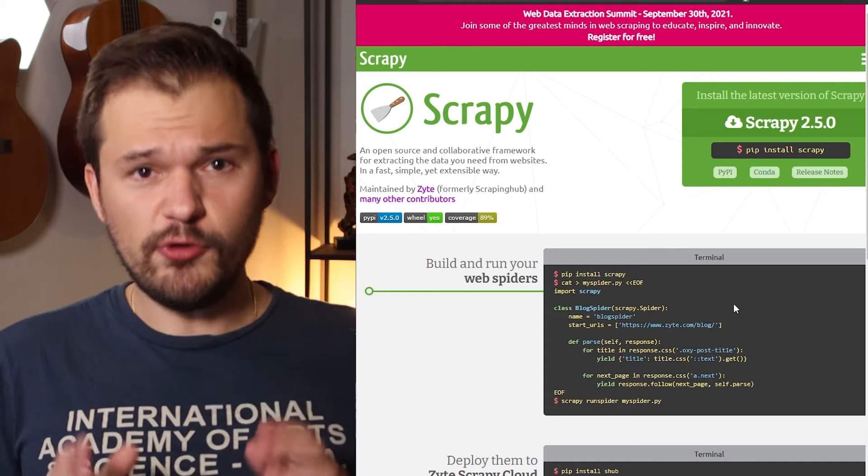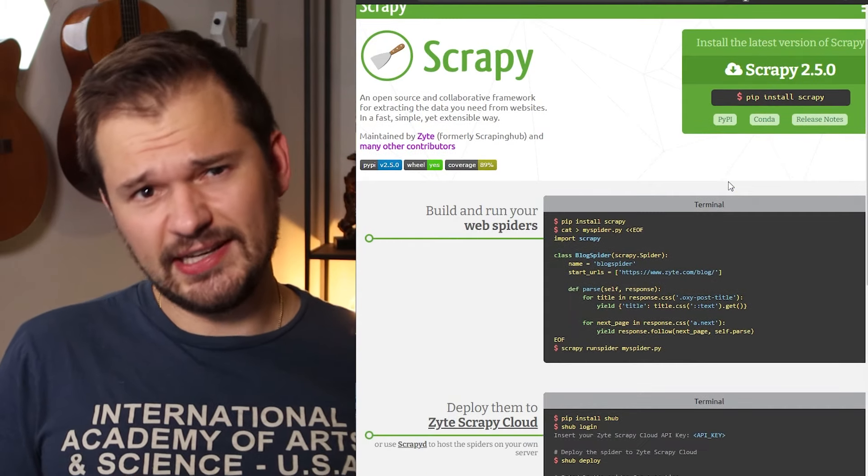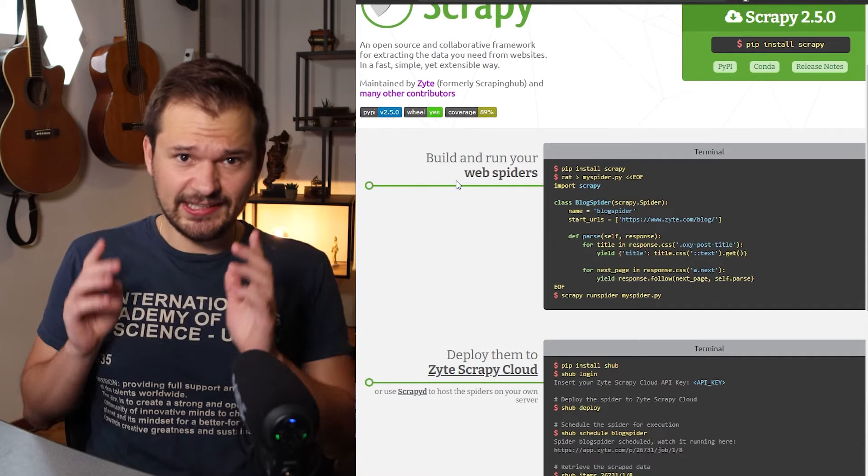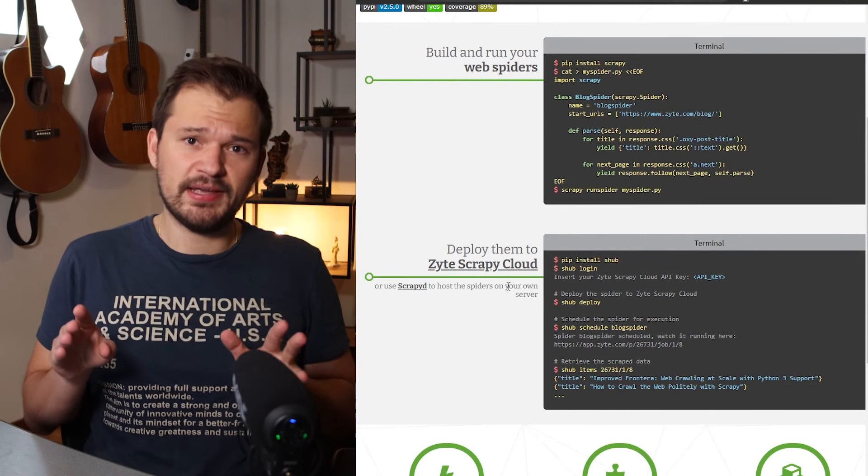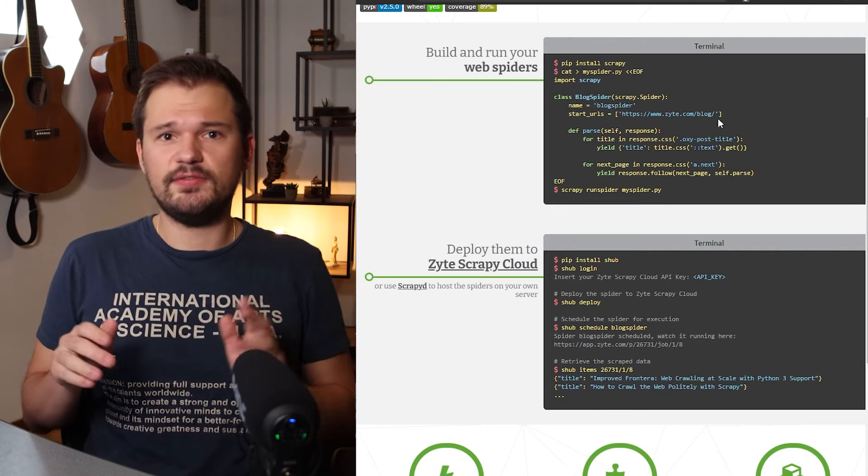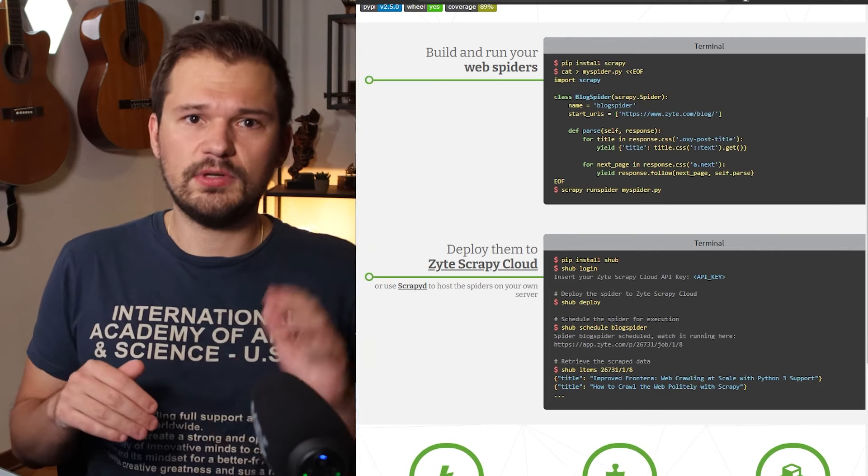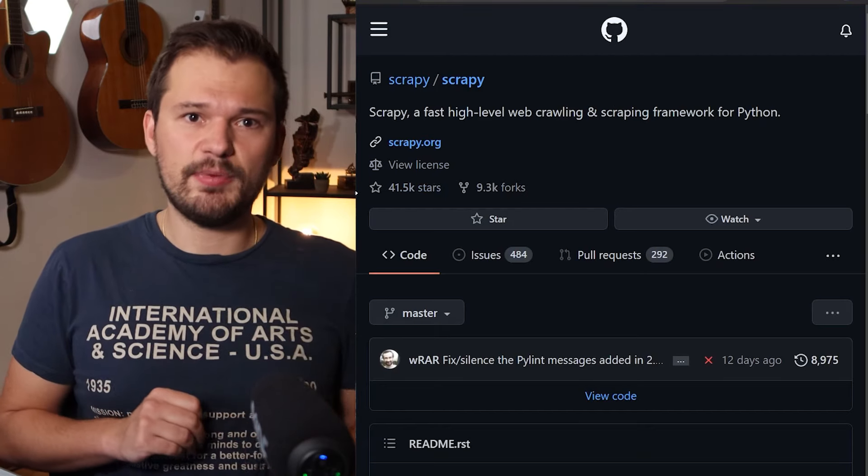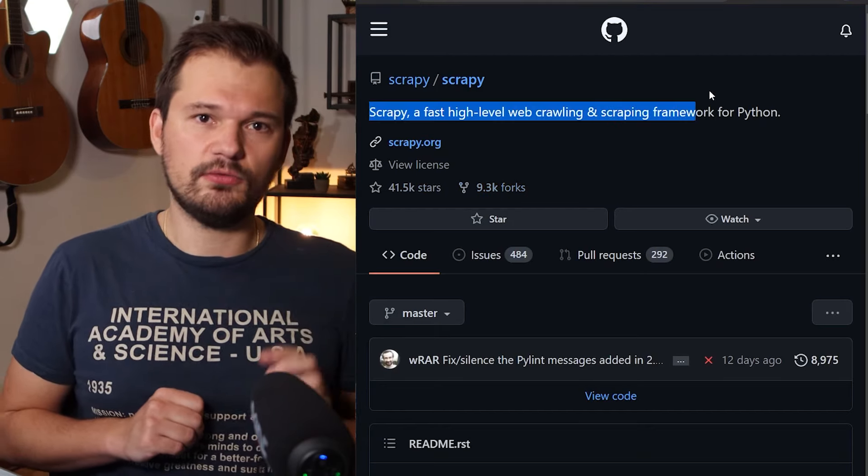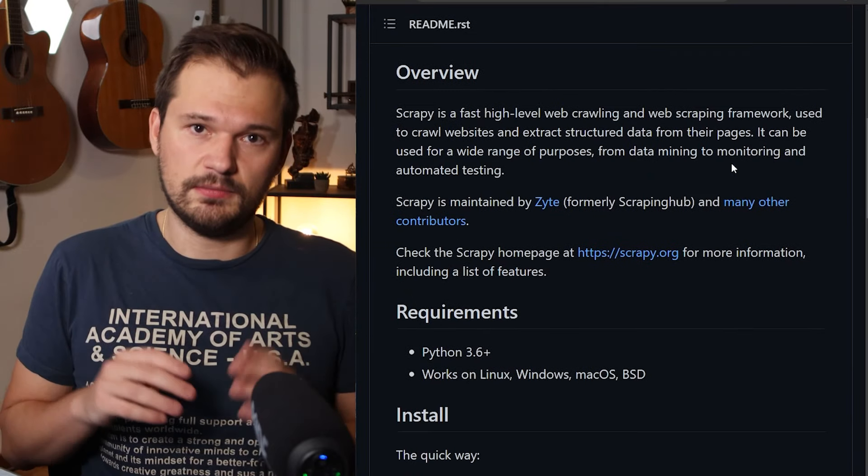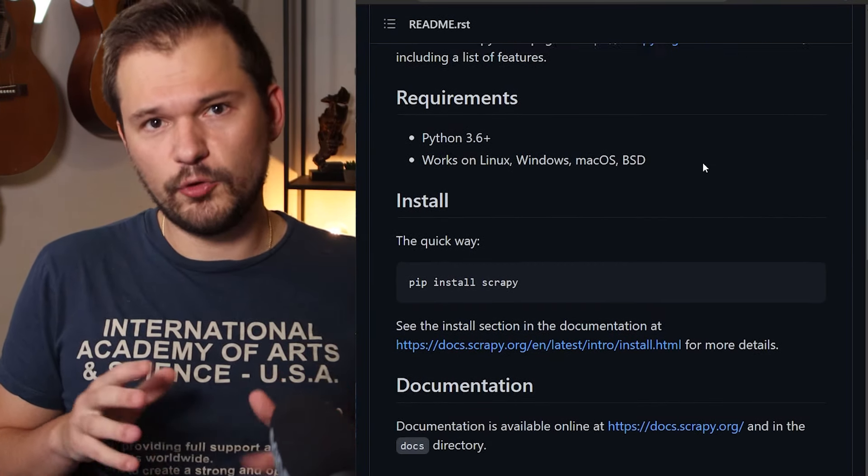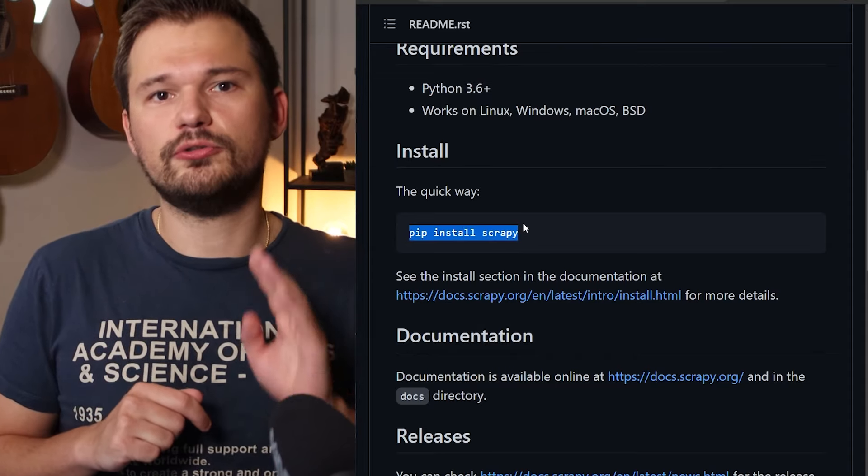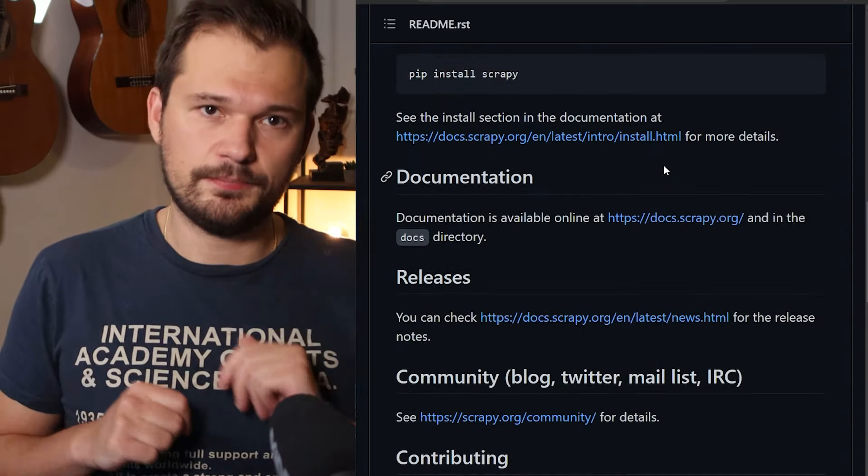Scrapy. If you ever tried doing data science without data, I assume you realize that it's rather pointless. Luckily, the internet contains information about almost everything, but sometimes it's not stored in a nice CSV-like format and you first have to go out into the wild and gather it. This is exactly where Scrapy can help you by making it easy to crawl websites around the globe using a few lines of code. Next time you have an idea where no one pre-gathered the datasets for you, be sure to check out this 41,000 stars project.